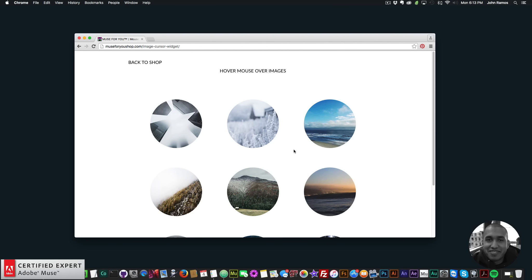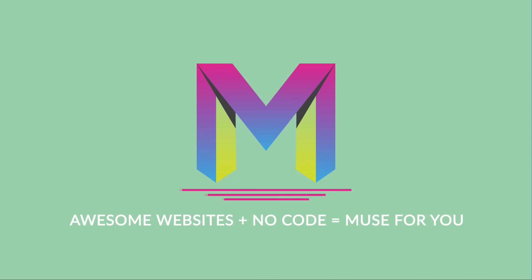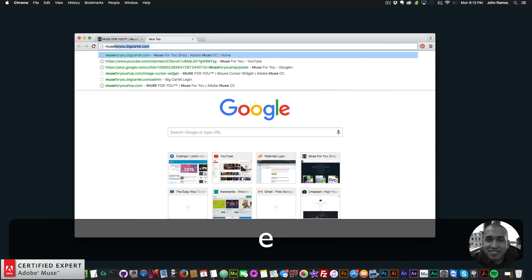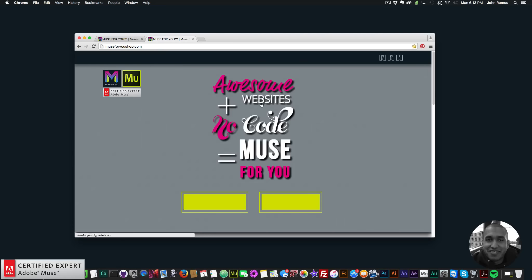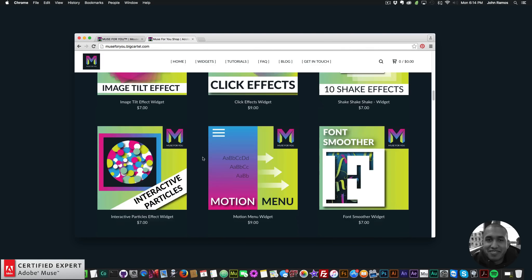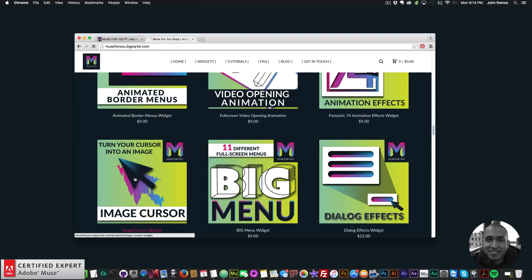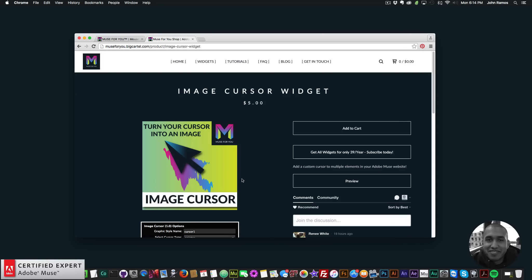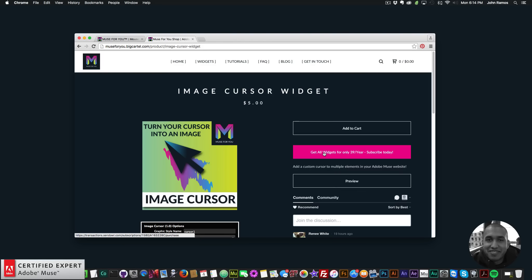In this video tutorial I'm going to show you how to use this widget and where to access it. To access this widget you simply go to muse4ushop.com and click on the pop-up, where you can get access to all widgets and any new widgets for $39 a year. You can click here to subscribe, subscribe with PayPal, or purchase the widget individually.